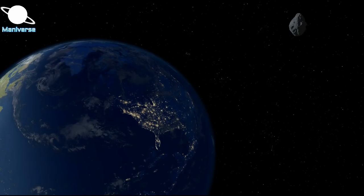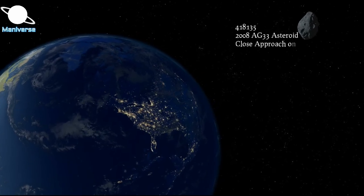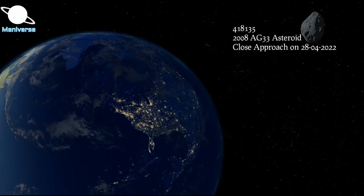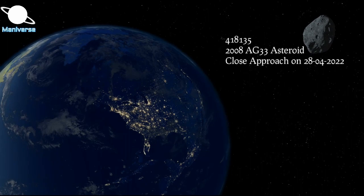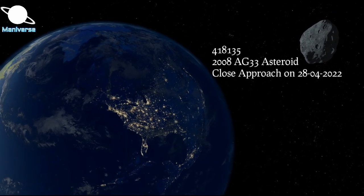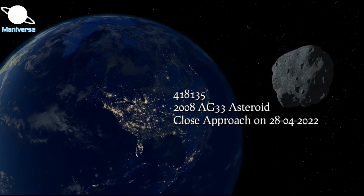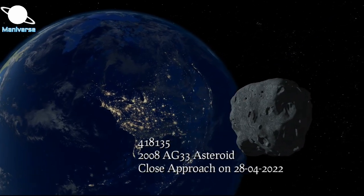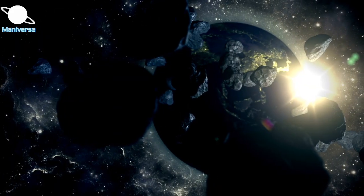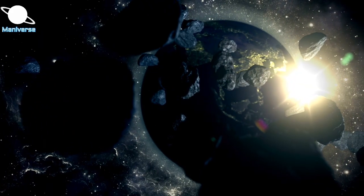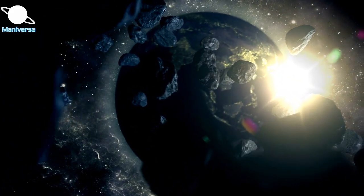This asteroid is known as 418135 or 2008 AG33, which is expected to shoot past our planet on 28th April. The US space agency has listed the asteroid on its near-Earth object close approaches table.